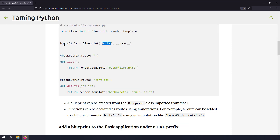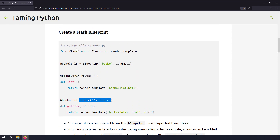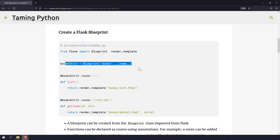Once I created the Blueprint object, I'm mounting routes to it. You can see I've got the route slash and the route slash int id. These two routes have been mounted onto this Flask Blueprint. I'm not creating the Flask application here or making it run at localhost some port. It's just routes being segregated as a Blueprint.